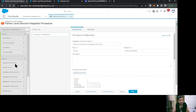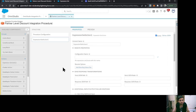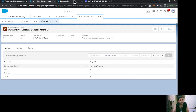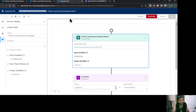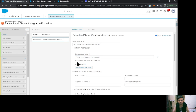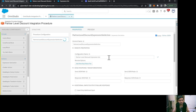Now we can start configuring this integration procedure. From the left section of available components, we need to use the Expression Set action, so I'll drag and drop it here and name it 'Partner Level Discount Expression Set Action'. We need to provide the name of the expression set in the configuration name field, so I'll copy the expression set name and paste it here. If the name is correct no message appears; if incorrect it says 'no expression set found with this name'. We're not getting any message, so the expression set name is correct.